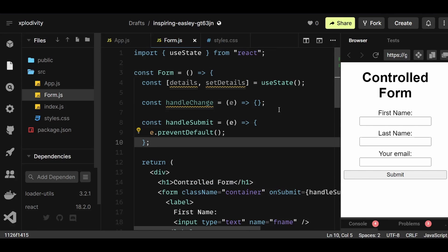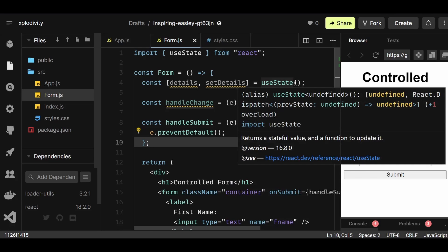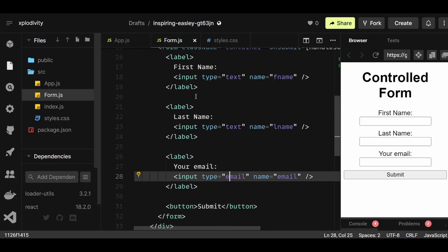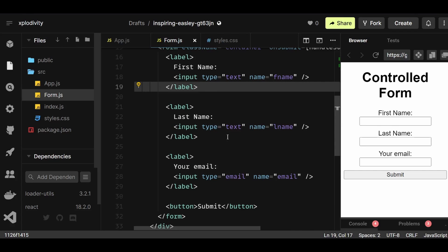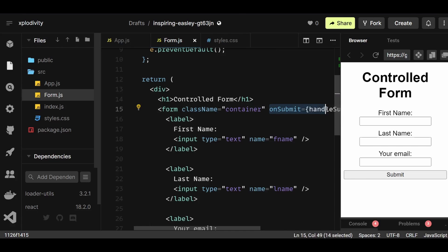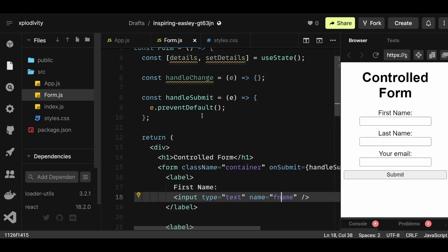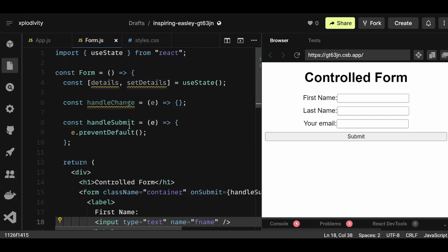First, I'm going to talk about controlled components — what is the best, or more like the recommended, way to manage controlled components. Here we have three inputs with type text and type email respectively, named fname, lname, and email. There's also a submit button, and an onSubmit which references the handleSubmit function.